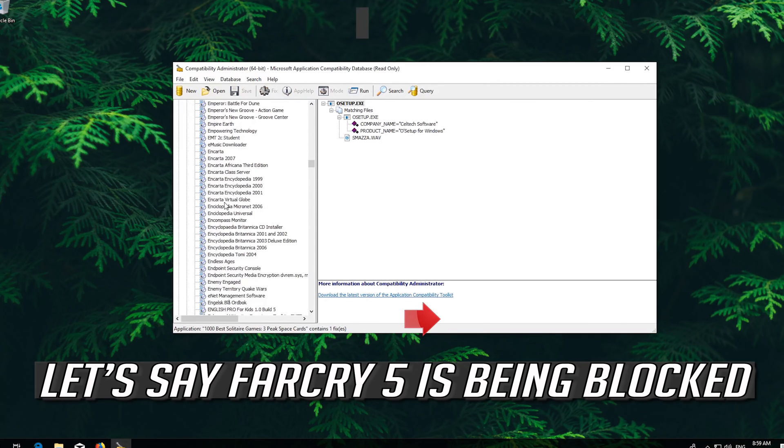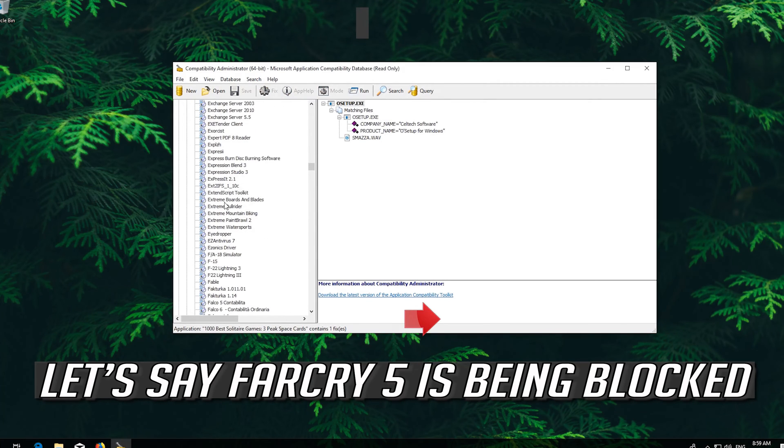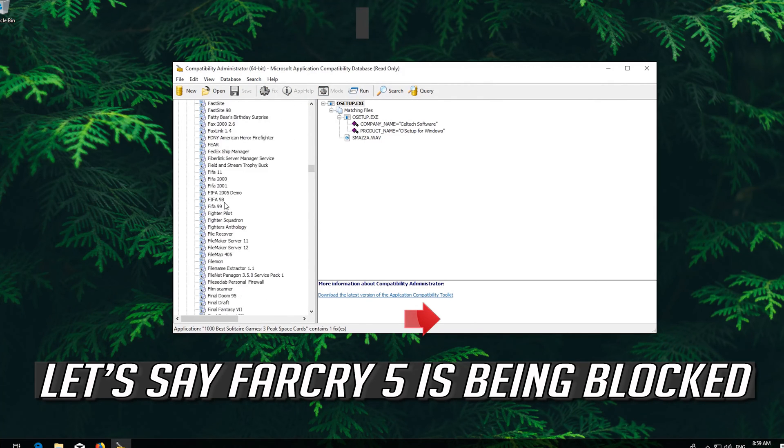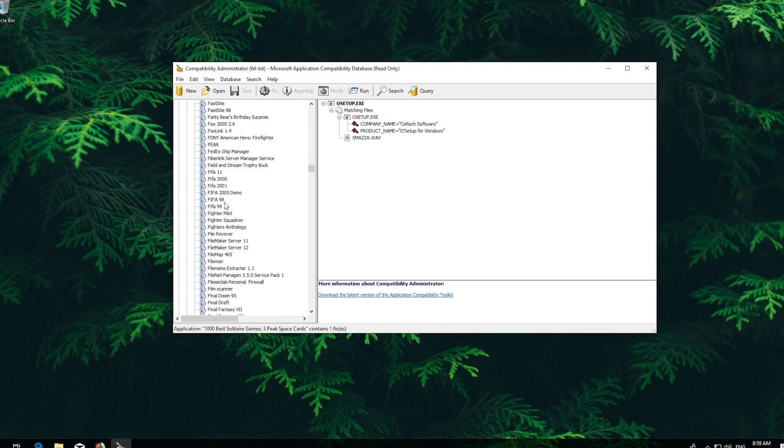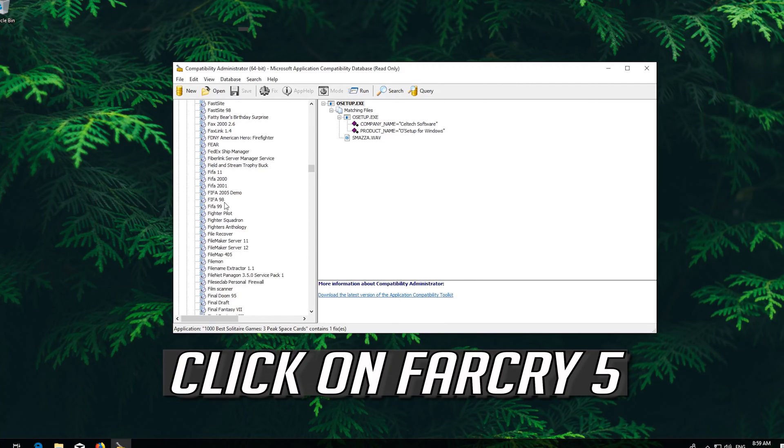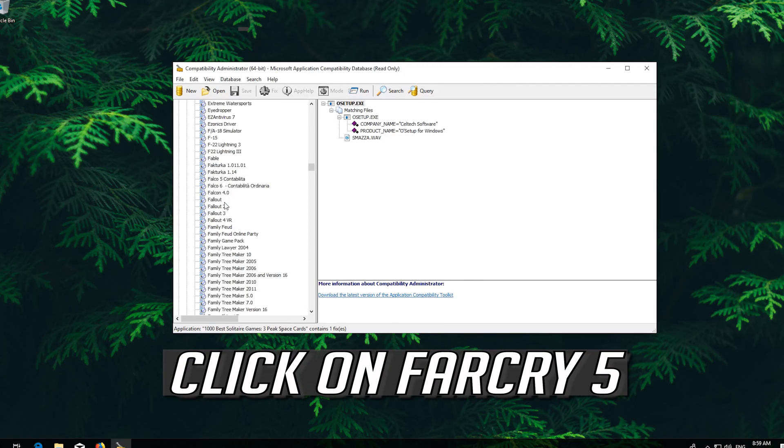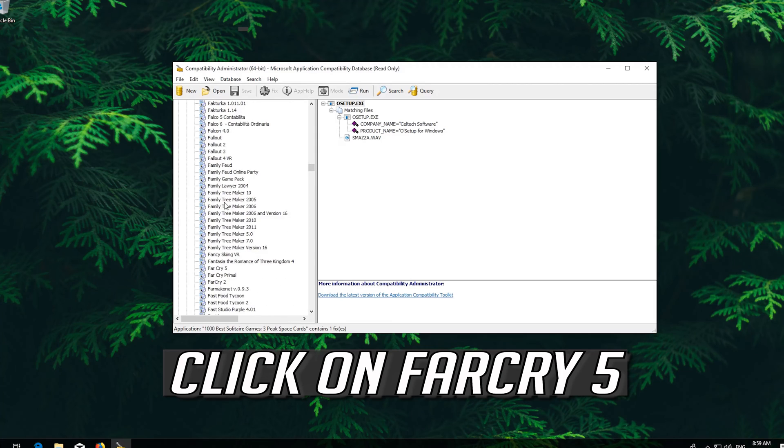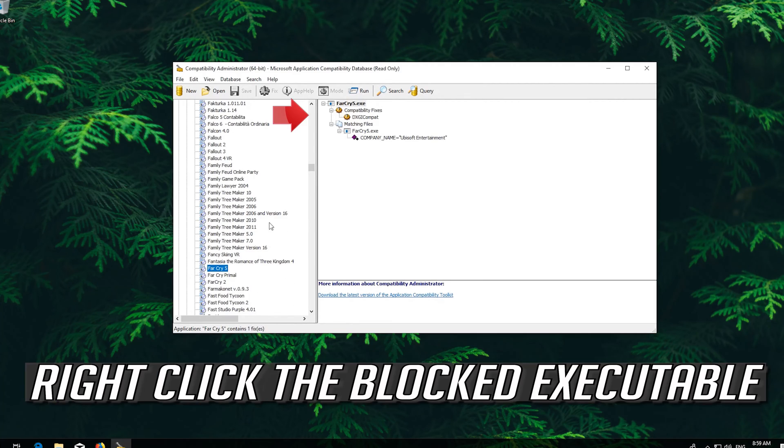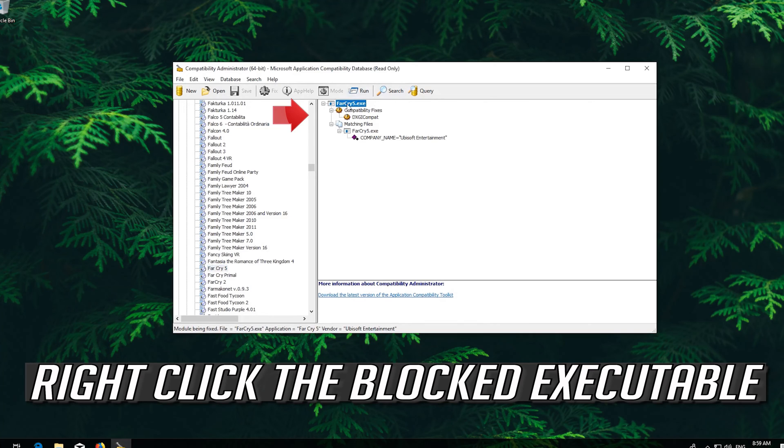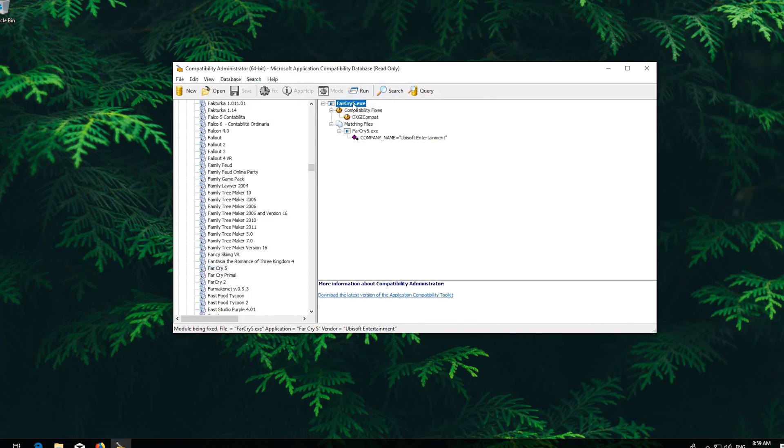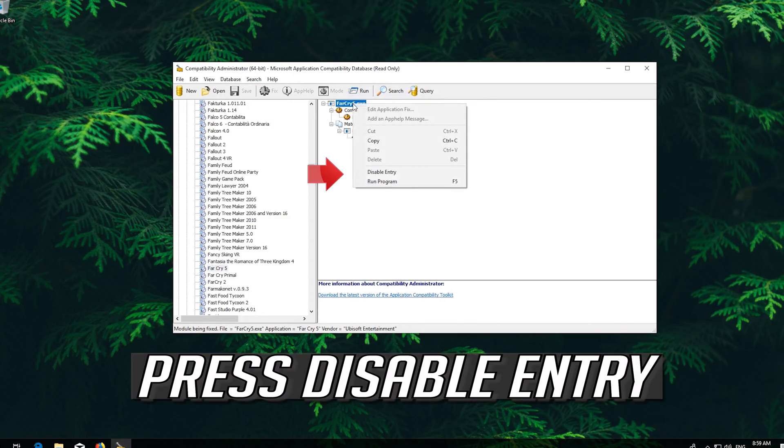Let's say Far Cry 5 is being blocked. Click on Far Cry 5. Right click the blocked executable. Press Disable Entry.